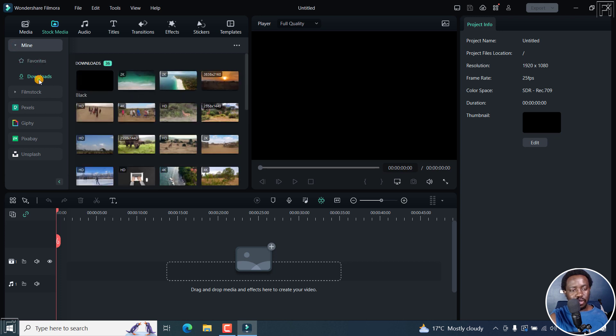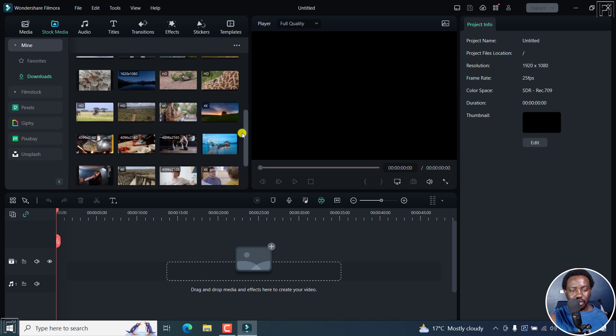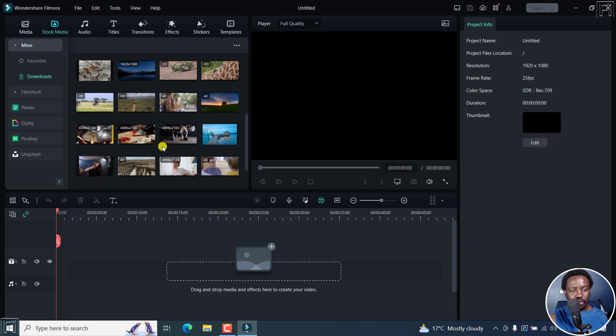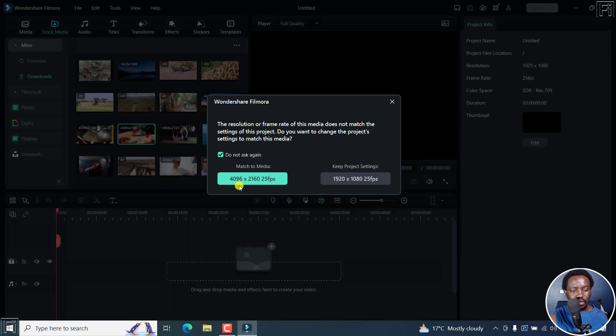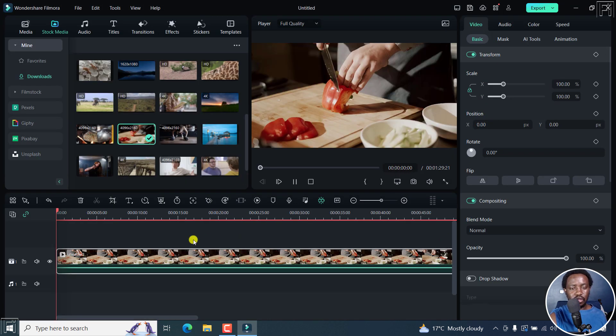Now let's go to the downloads. Let's just scroll down and see what footage you can use. Let's assume I want to use this footage. I'll click on it and then match to media. And there's our footage.